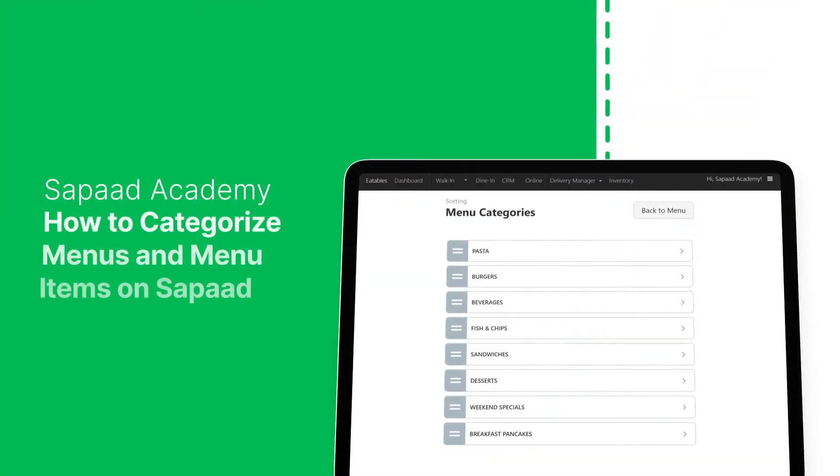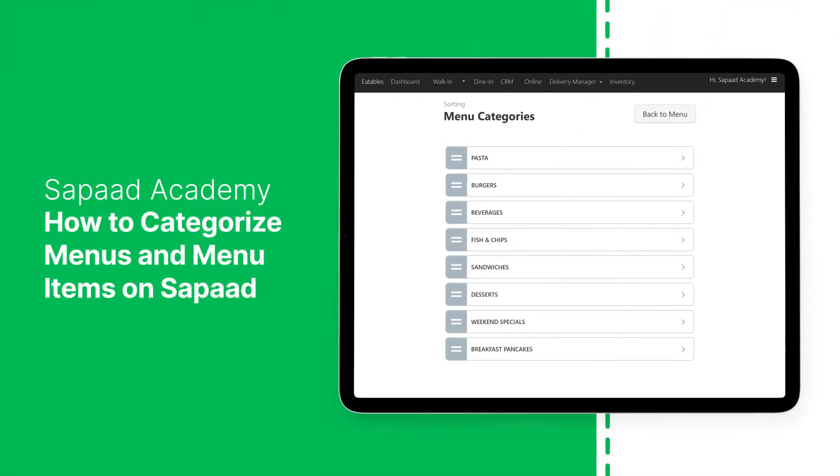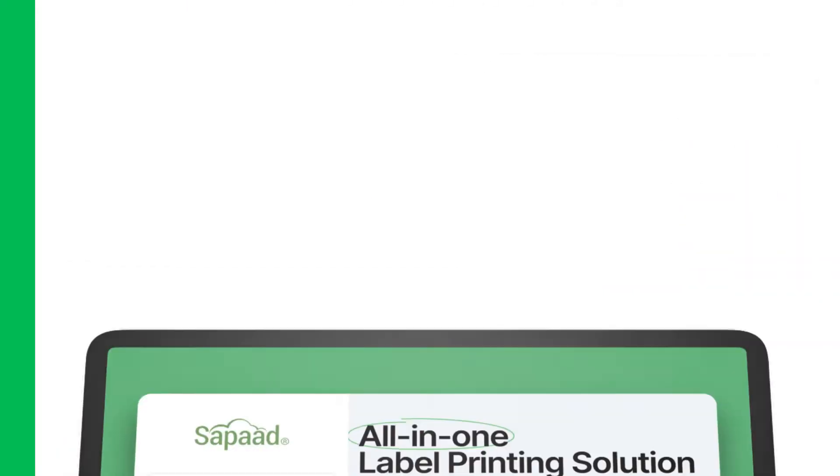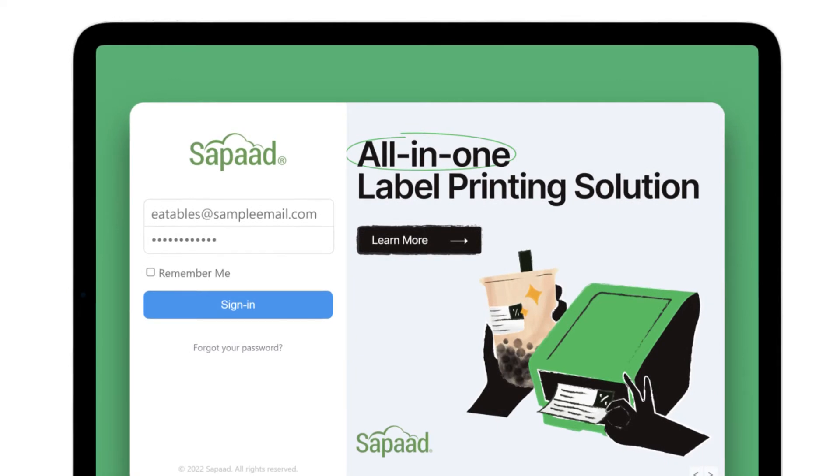In this video, let's learn how you can rearrange menu items and menu categories on your Saupod POS. Let's get started. First, log into your Saupod account.